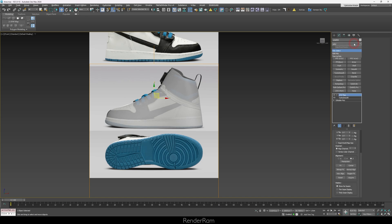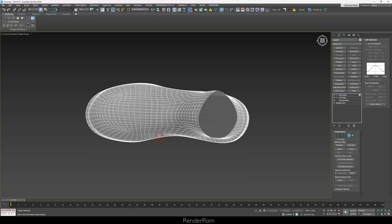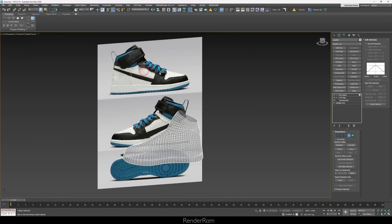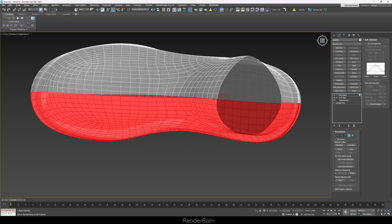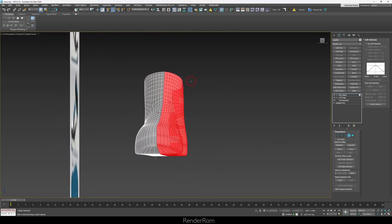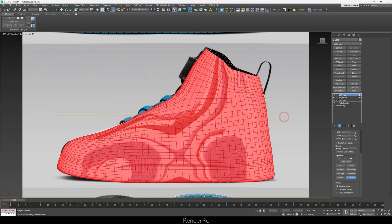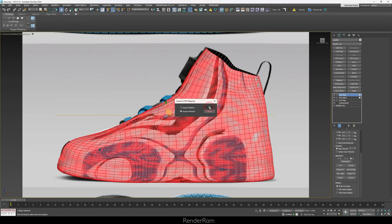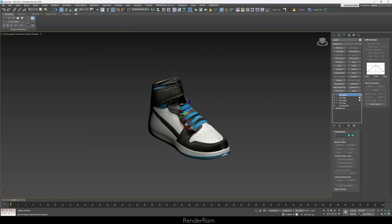I'm gonna rotate my shoe 180 degrees, drop it down, and match it to the shoe image. I'll add a Poly Select modifier — if you just need selections, I suggest Poly Select over Edit Poly. Now with Poly Select I'll select the inner part of the shoe, add a UVW map modifier again, scroll down, click Acquire, click on the image in the back, click OK on Acquire Absolute, and add Poly Select again. Now this shoe looks pretty okay so far.